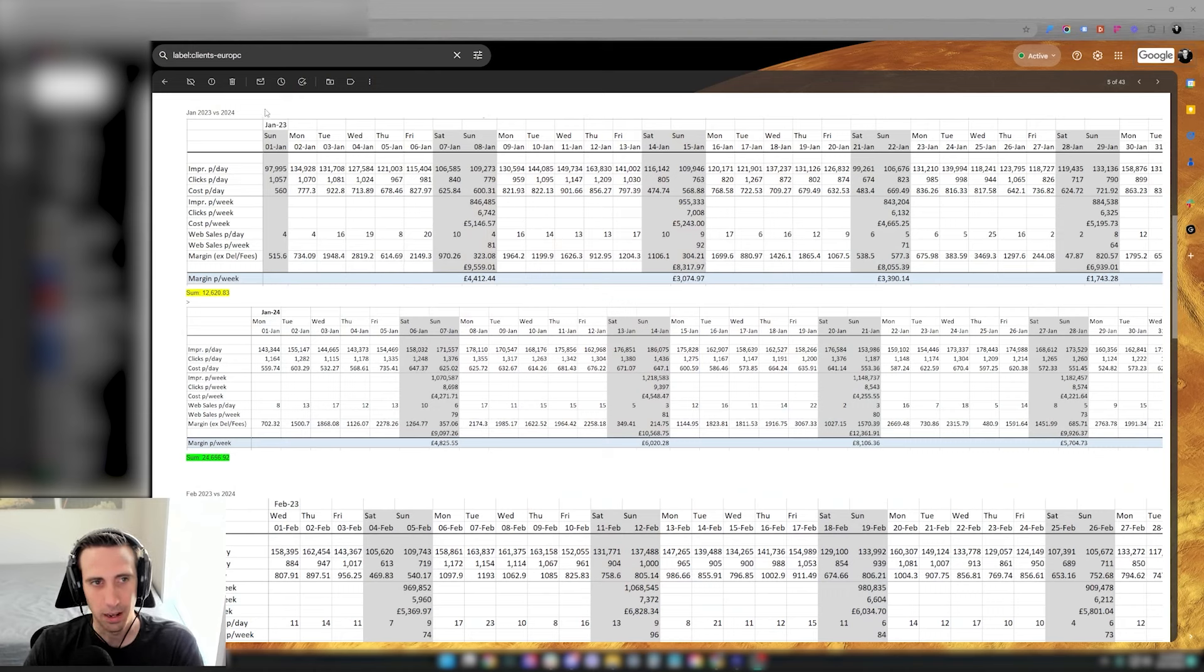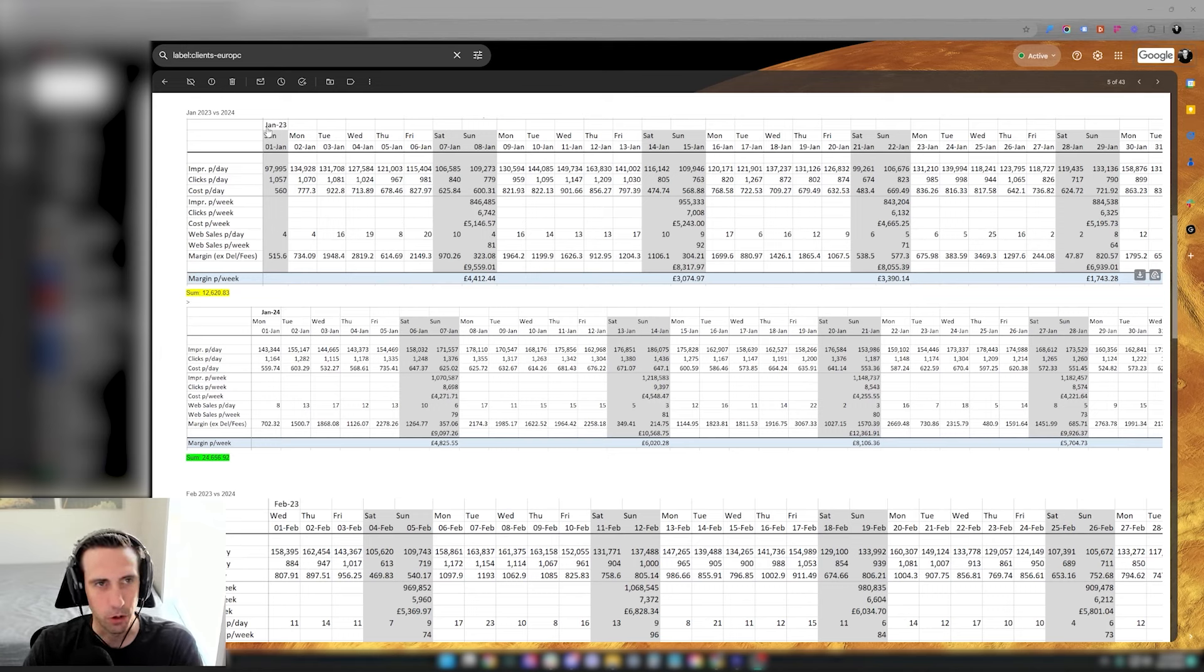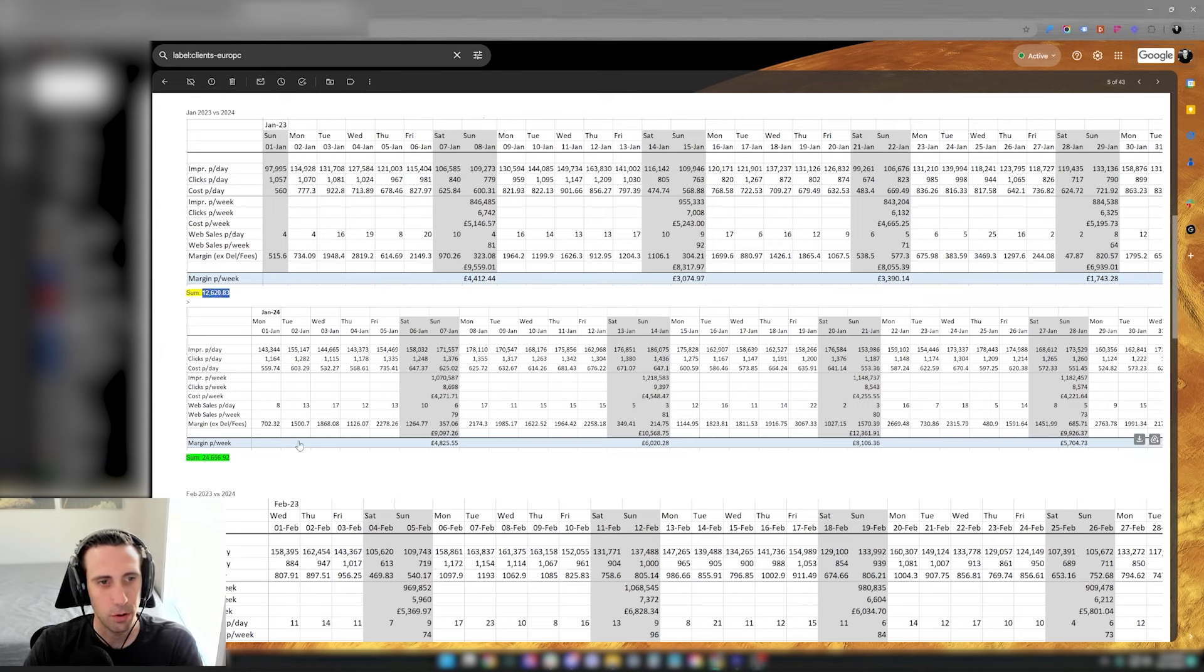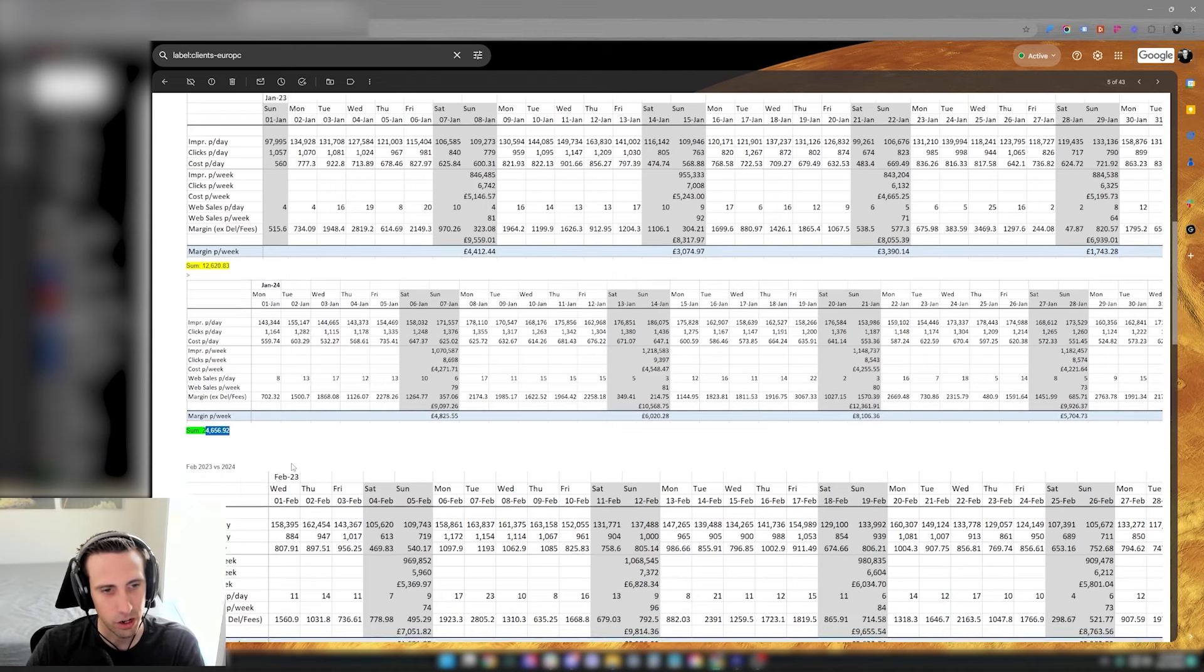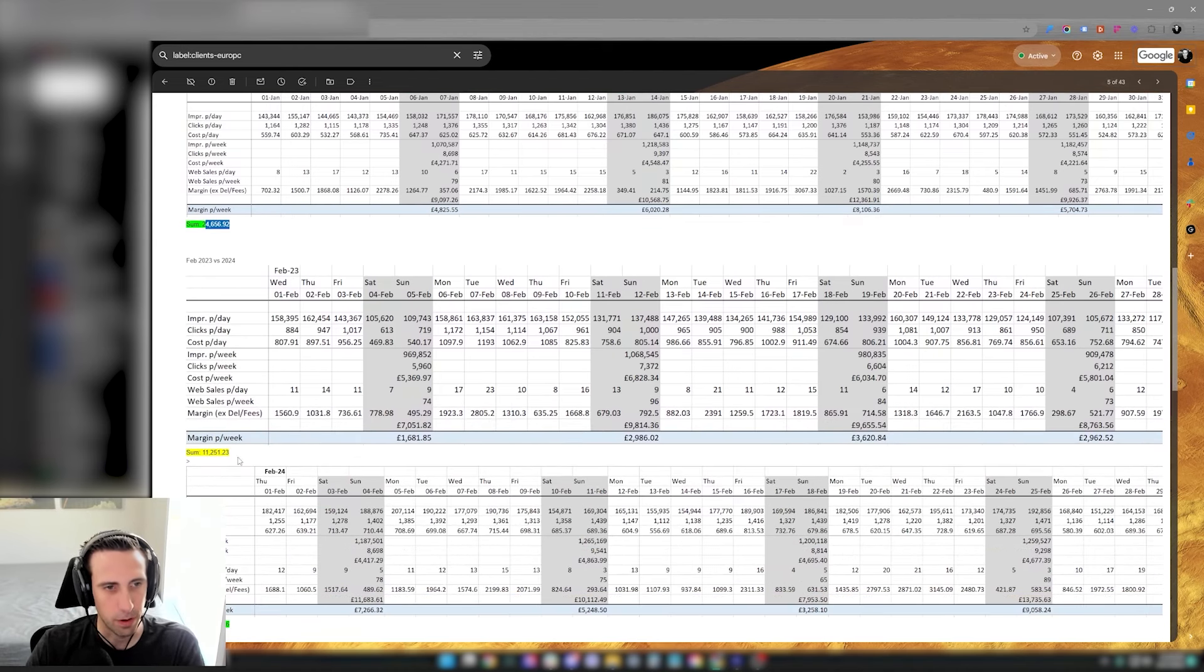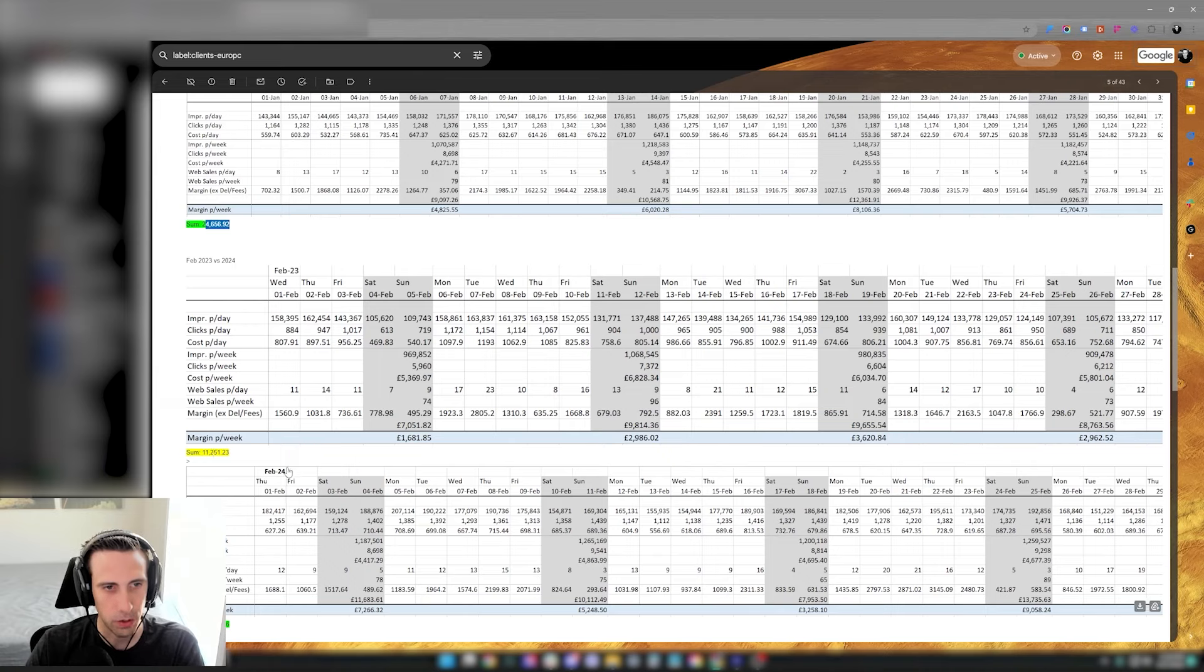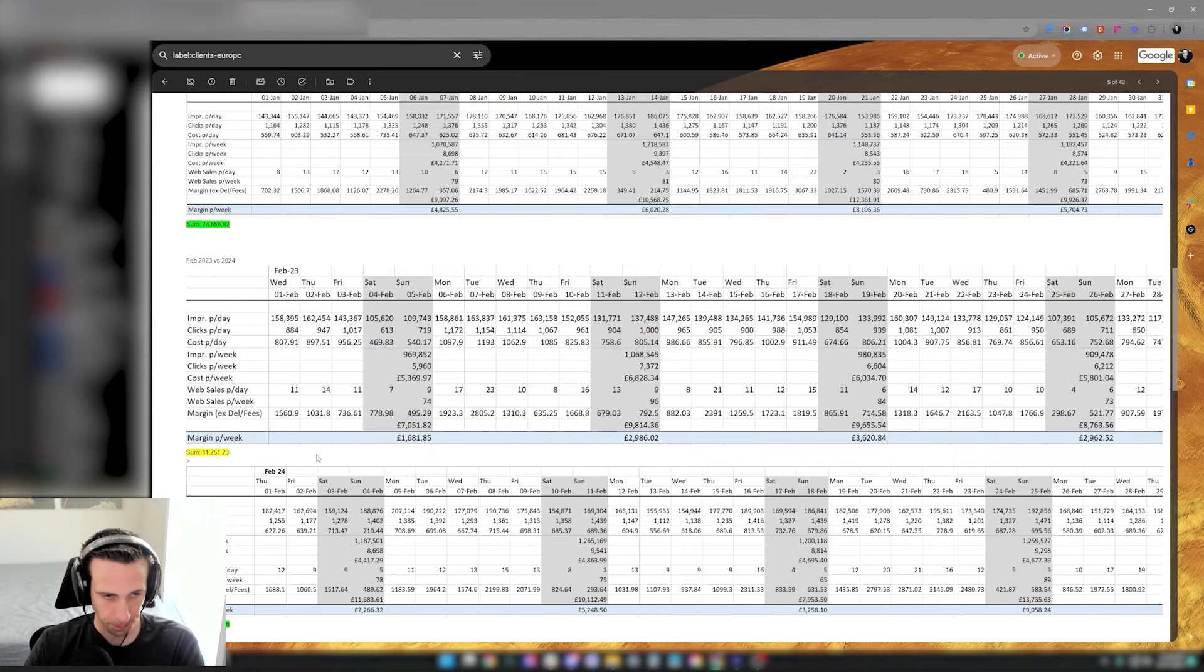He emailed me his numbers for 2023 and 2024 for January and February. In January 2023 he made about $12.6K in revenue and in 2024 he made about $24.6K in January. Then if we take a look at February, he made about $11.2K and in February 2024 he made about $24.8K.